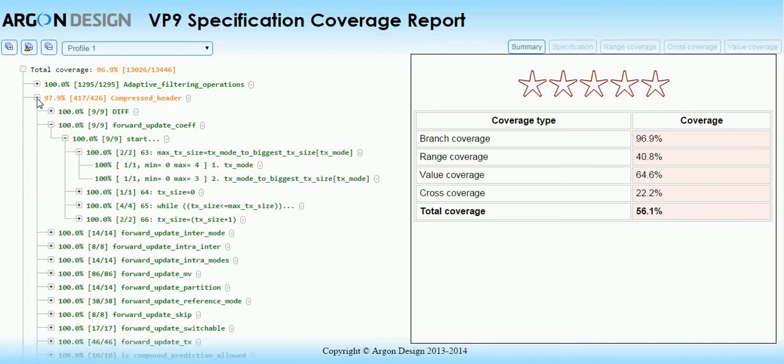Each equation is split into its constituent calculations and the range of values observed for each part is shown here. You can also hover over a coverage point to see which stream covered it.